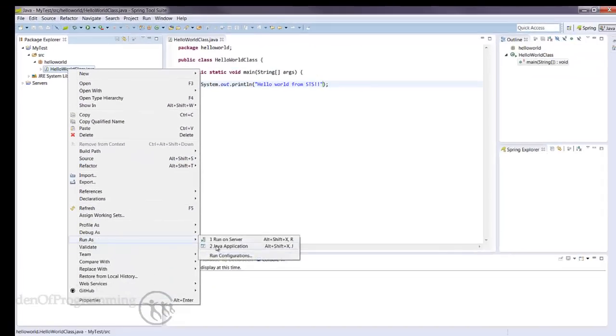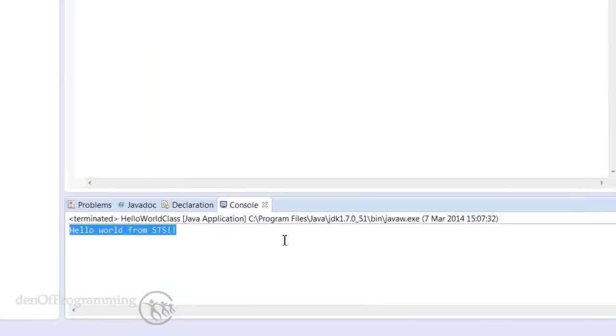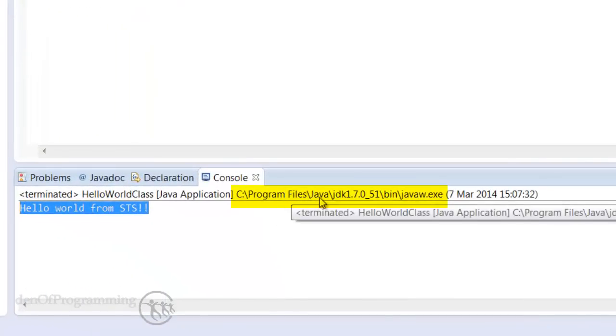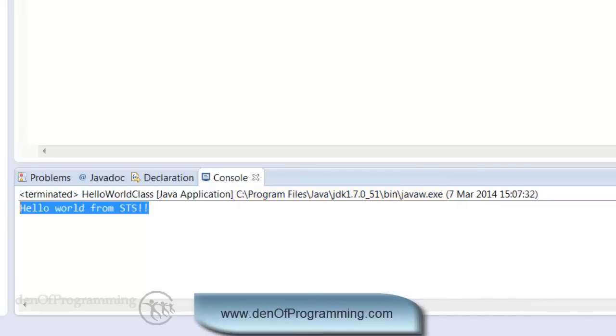Run as Java application. Hello World from STS. And there we have it. STS is using our JDK and it compiles and executes our basic Hello World program.